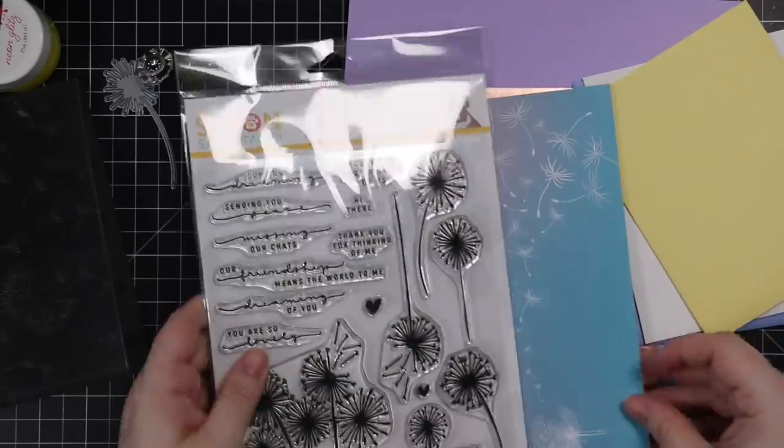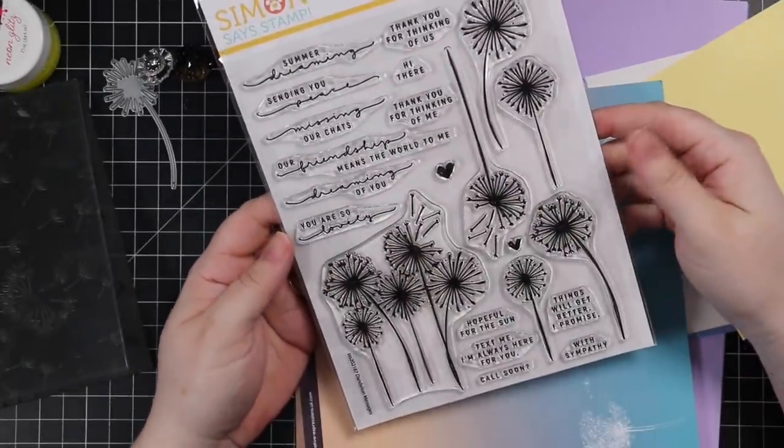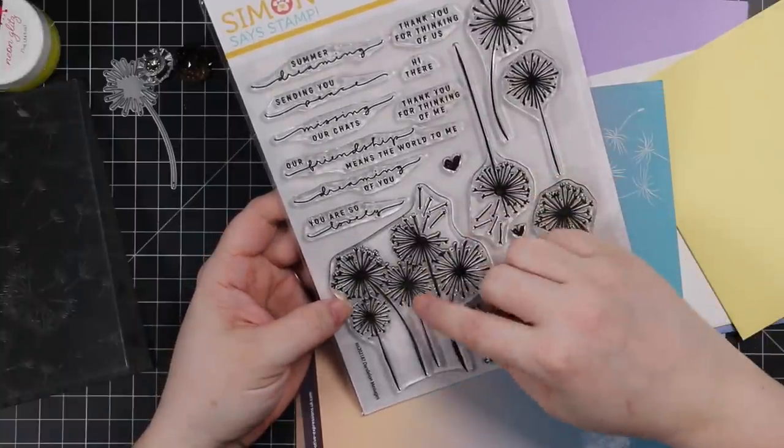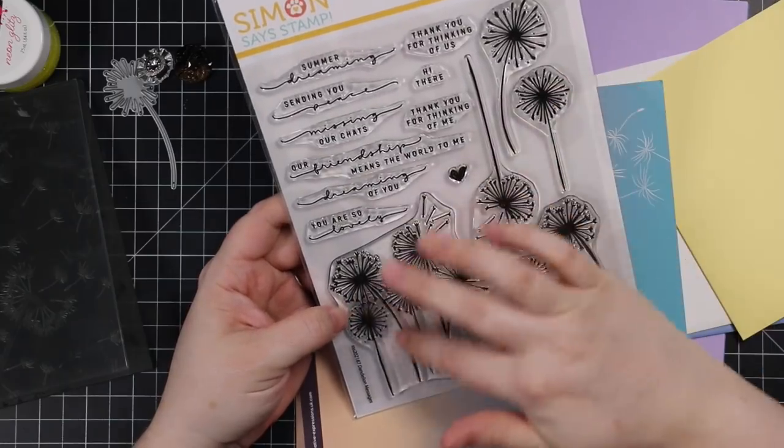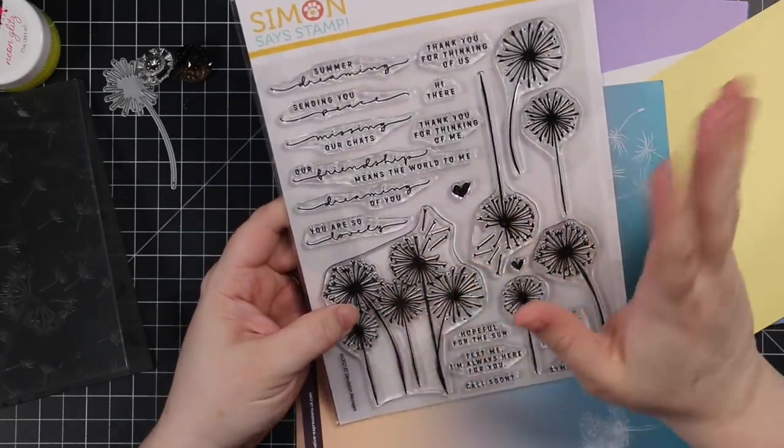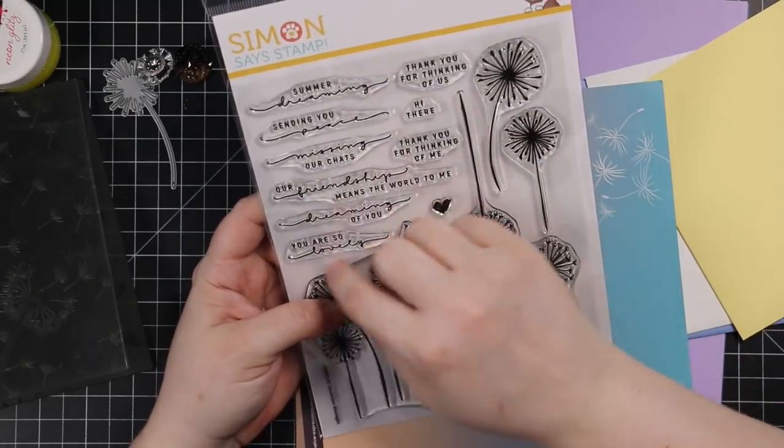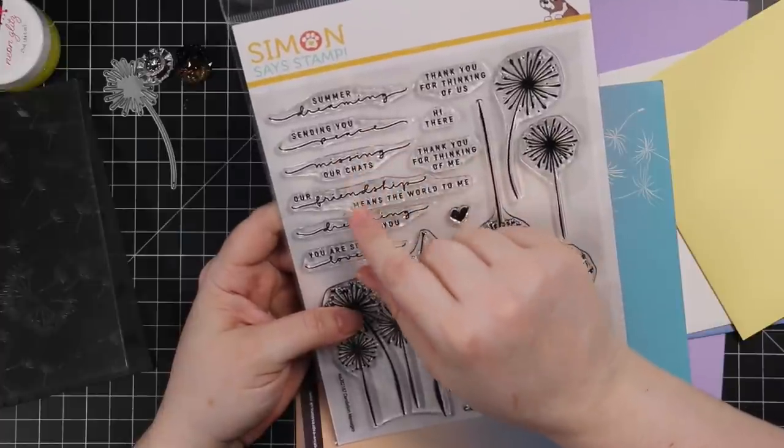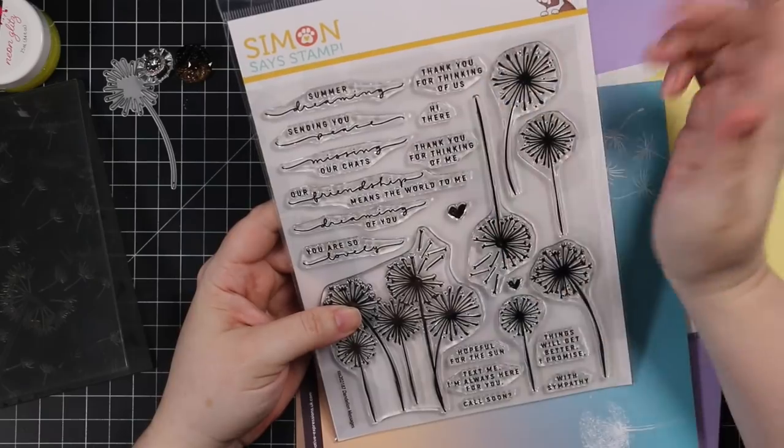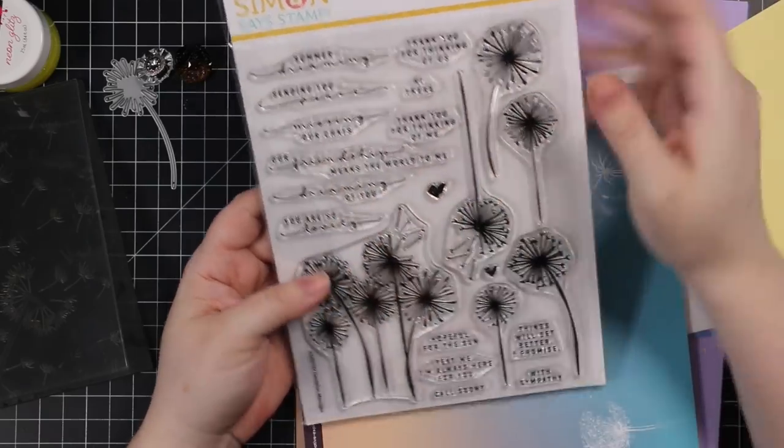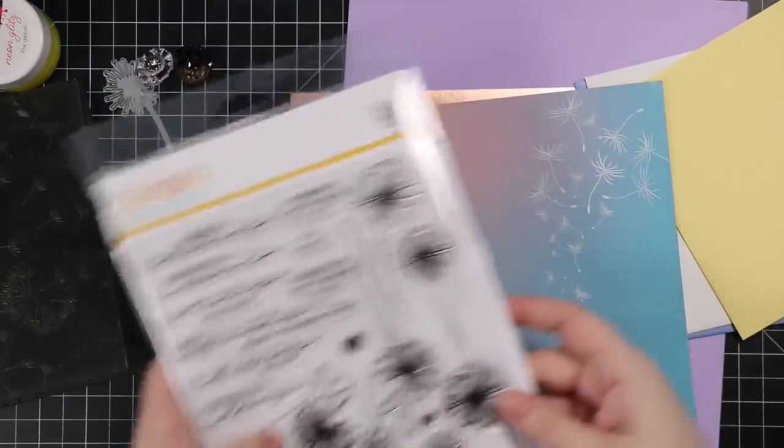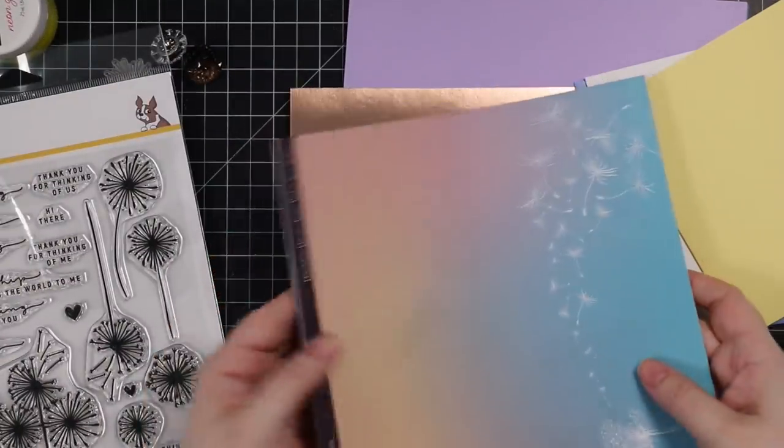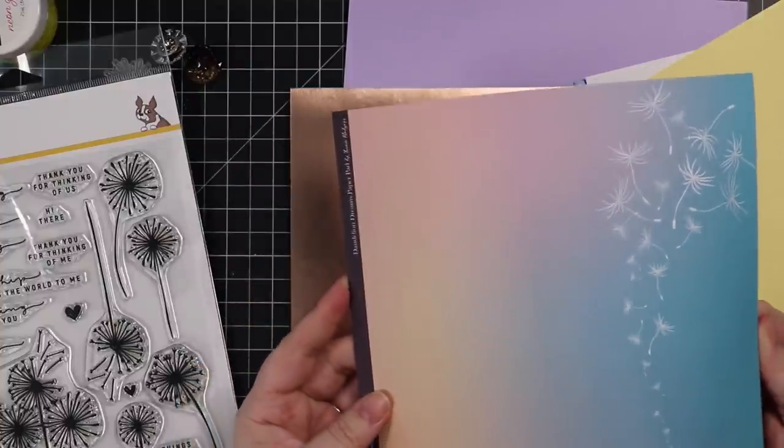This is the Dandelion Messages stamp set. I love something about dandelion images and silhouette style images. You can stamp these, heat emboss them in white, stamp them in black, stamp them in color. You get a bunch of sentiments - I really like these kind of mix and match font ones: missing our chat, summer dreaming, thank you for thinking of us, our friendship means the world to me. This is a really good set.